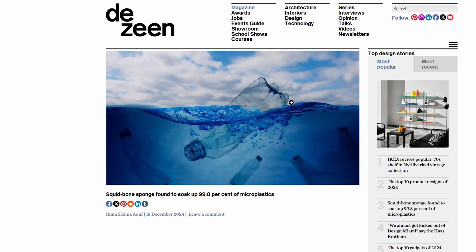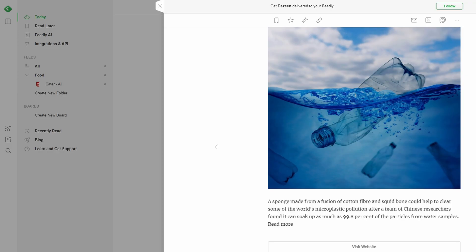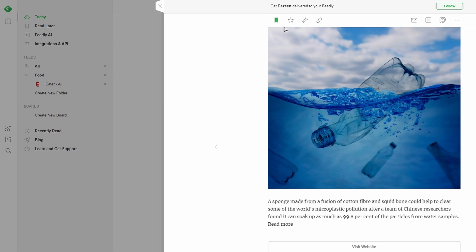If you come across an article you want to read later, just click the Save for Later button. The article will be saved in your Read Later section, so you can easily find it when you have more time.